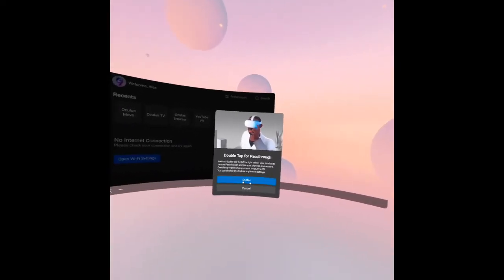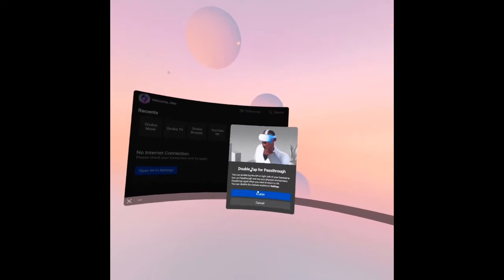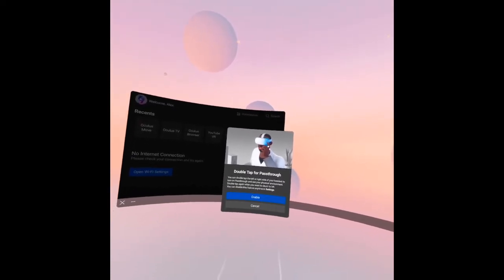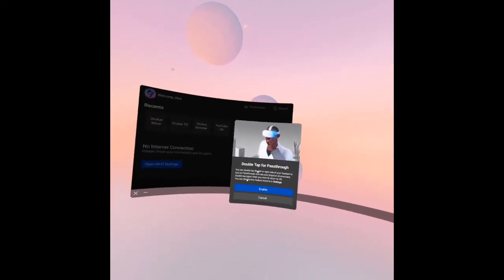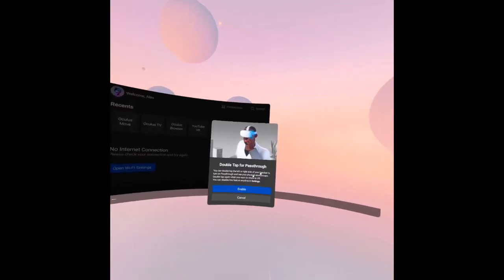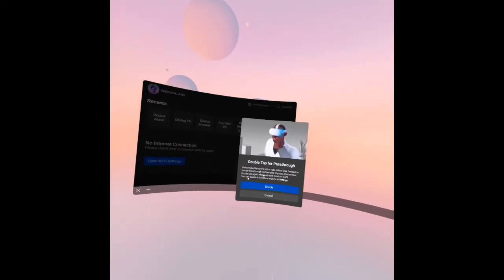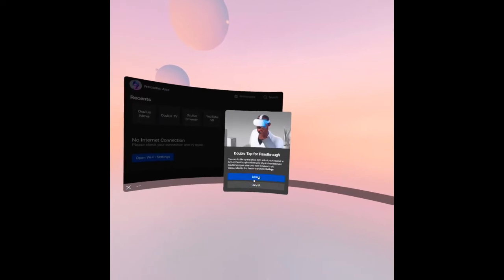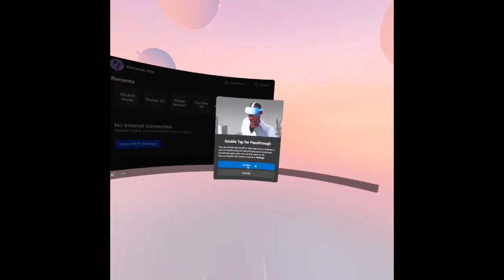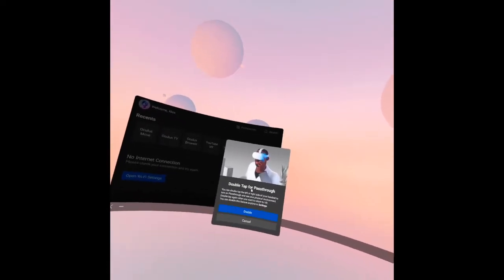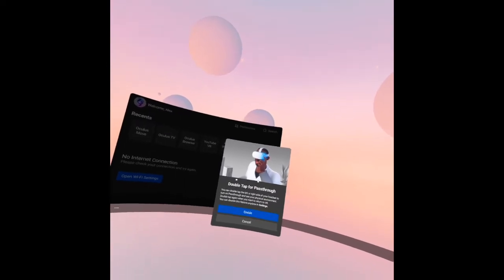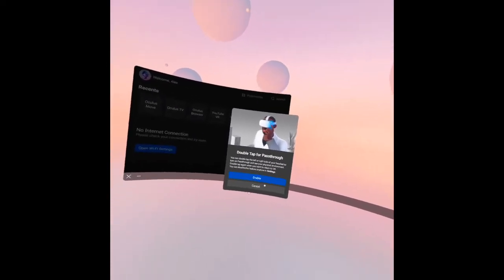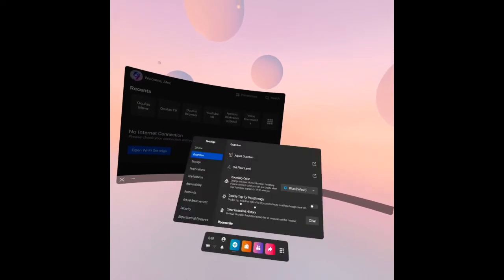Enable double tap to pass-through here. You can double tap the left and right of your headset to turn on pass-through and see your physical environment. This is very helpful especially when you have kids at home or in your play space area. I will put cancel.